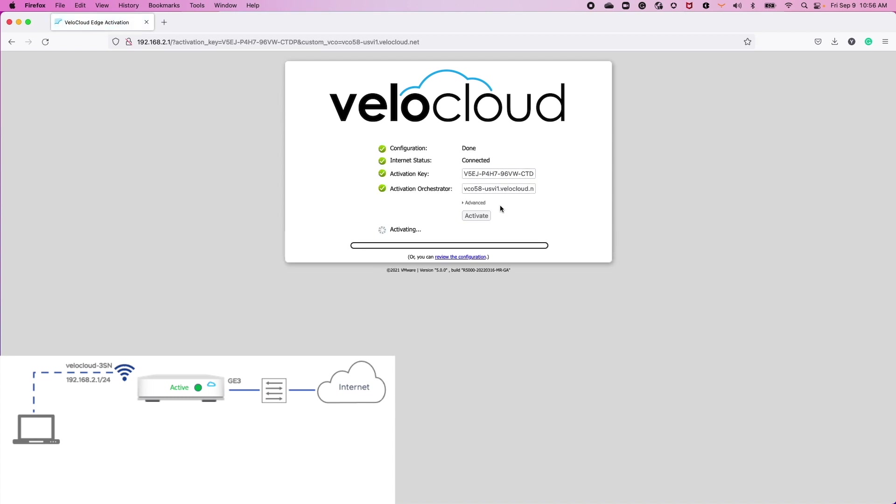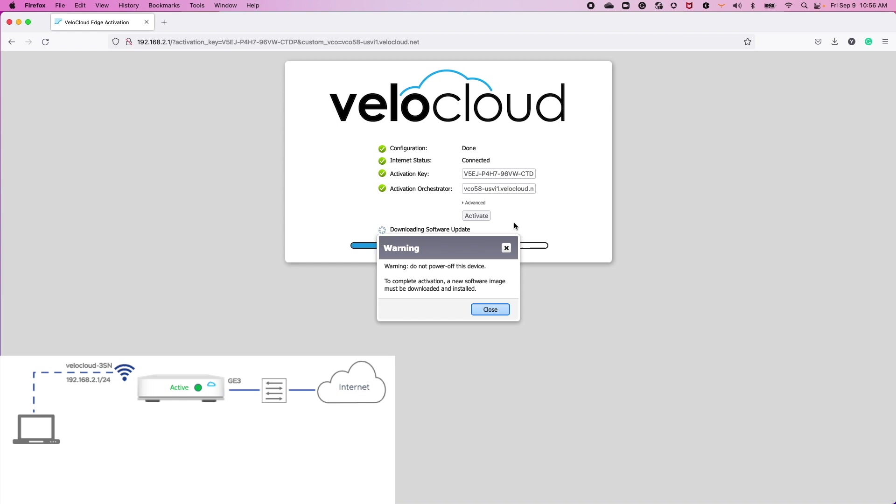as an installer, I can now activate the appliance by opening a web browser to the URL used in that activation email. At this point, the configuration of the device is automatic and depending on your factory image software...